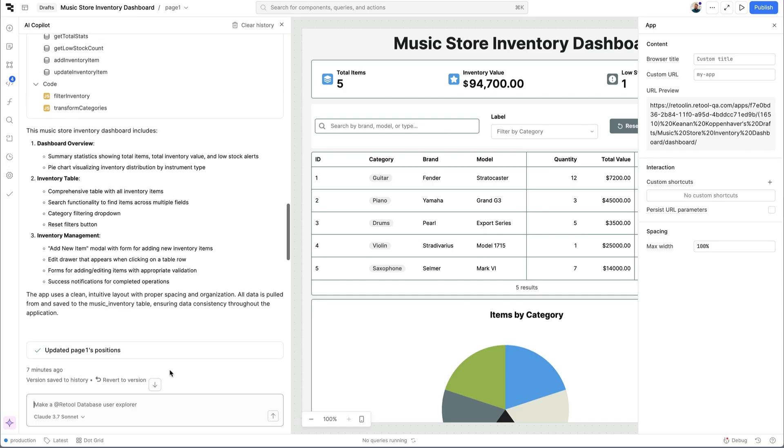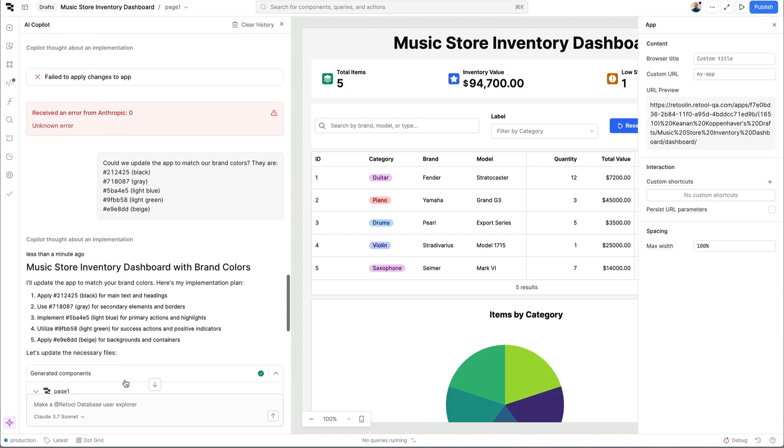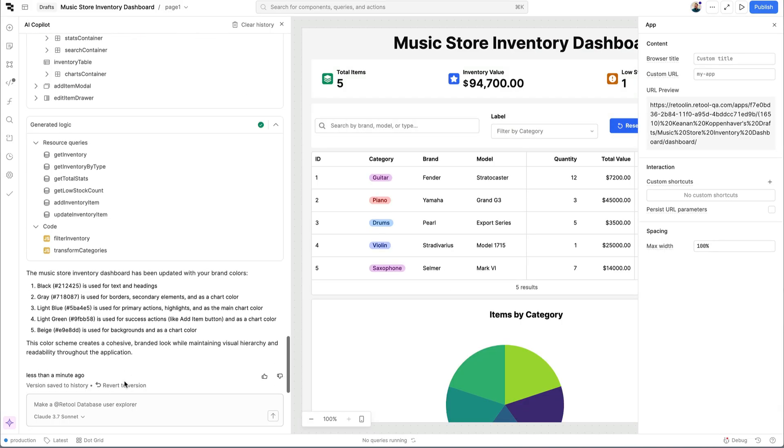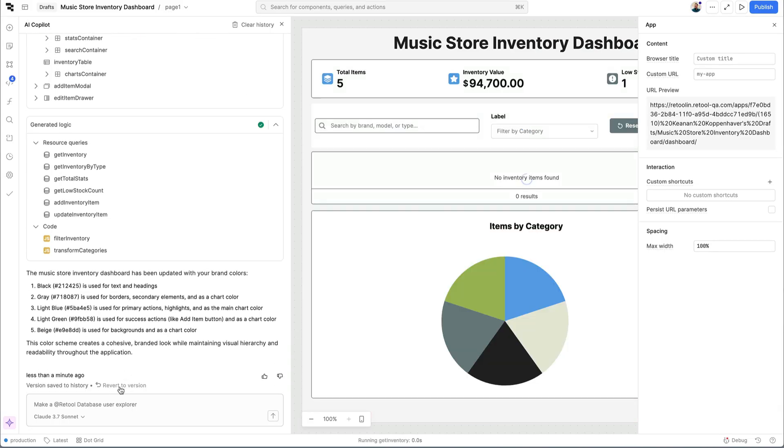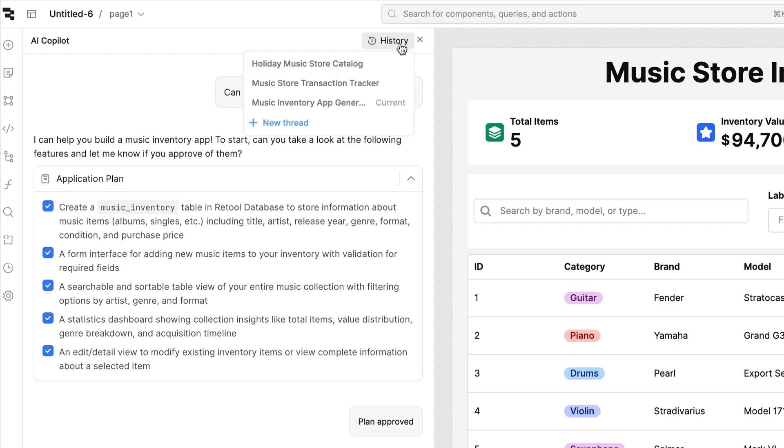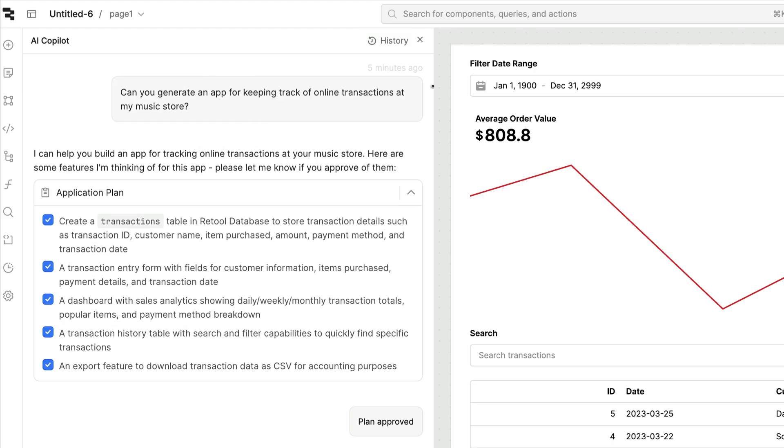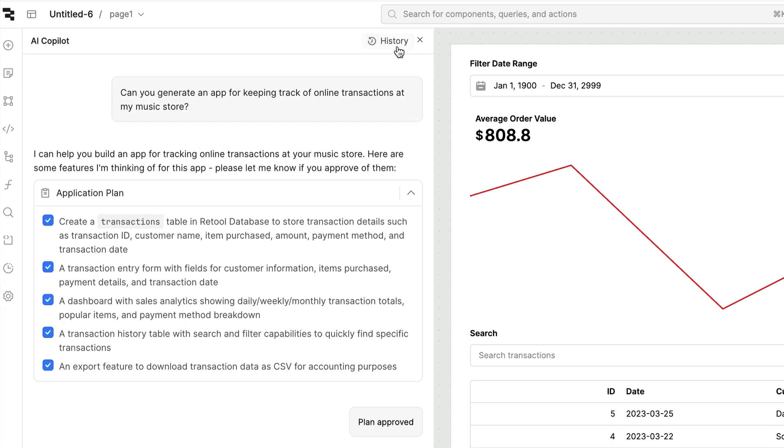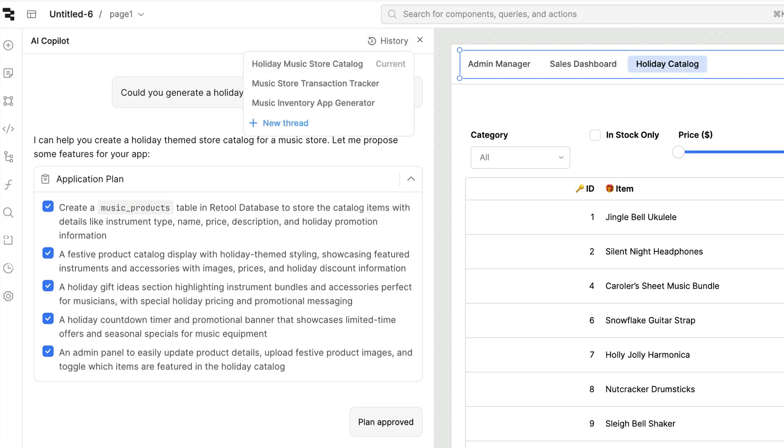Even after these changes have been applied to your app you can always move back and forth between generated versions to see the differences over time. And since all of your threads for a given app are saved you can come back and jump between generated versions of your app at any time.